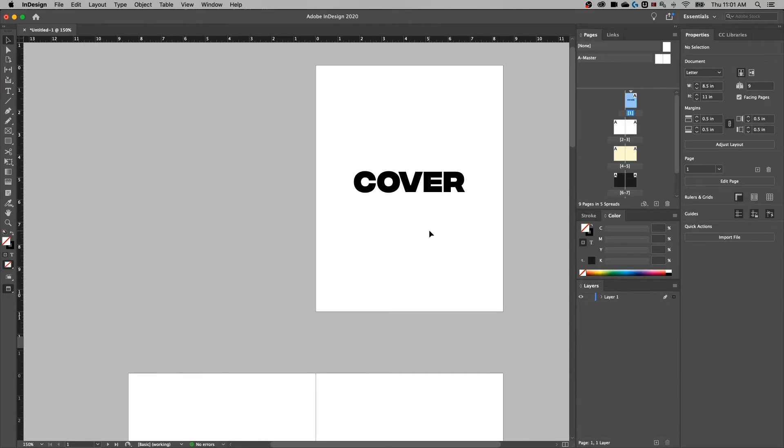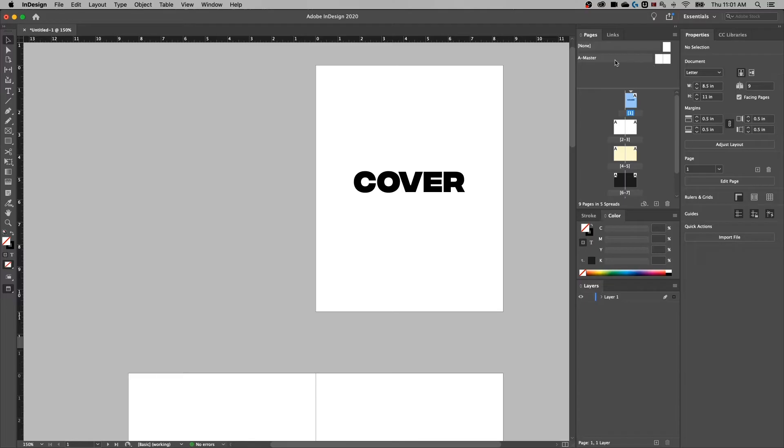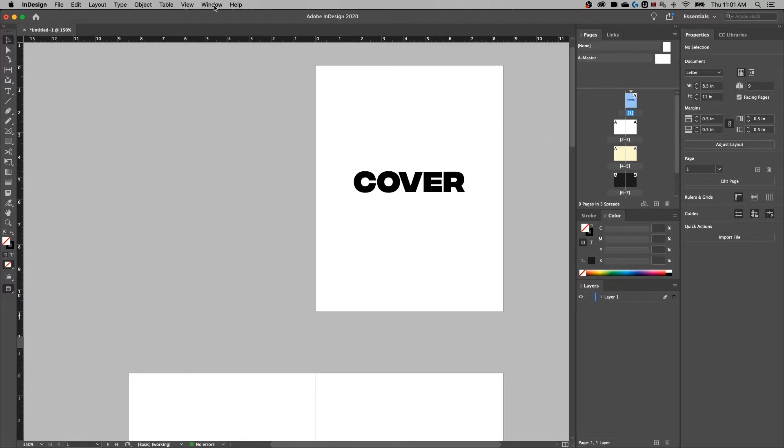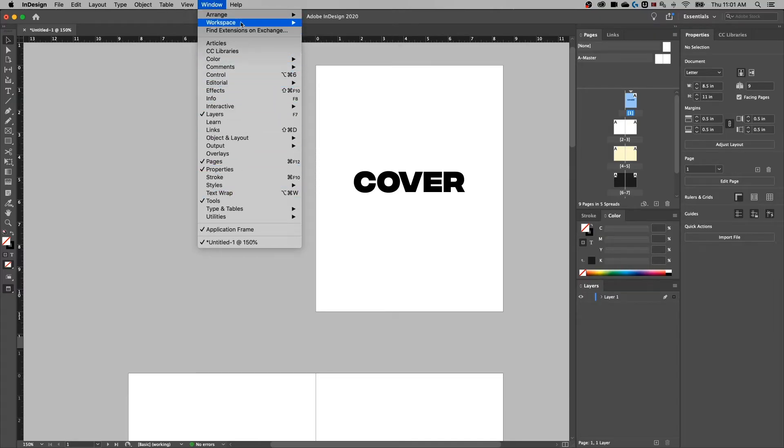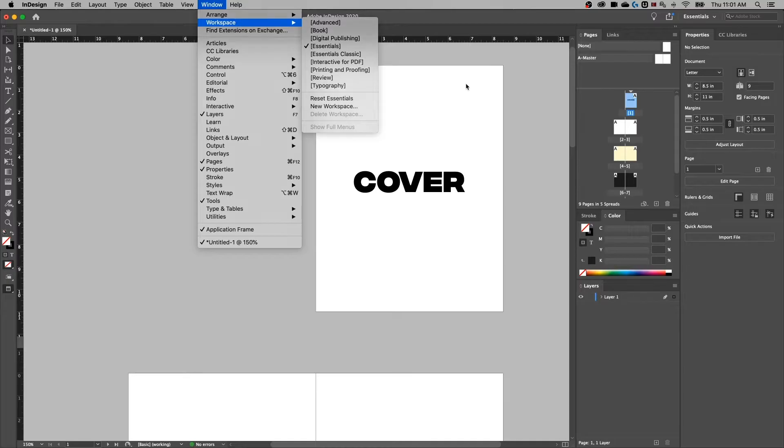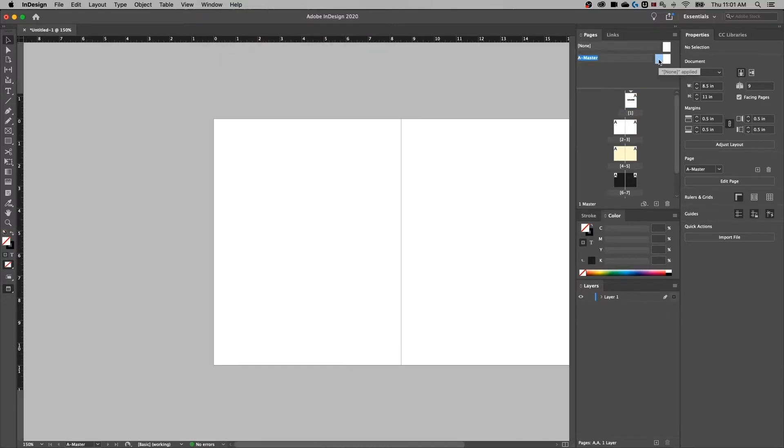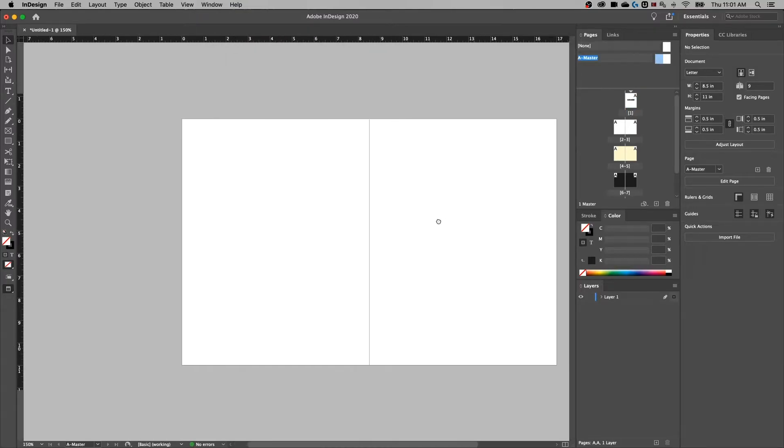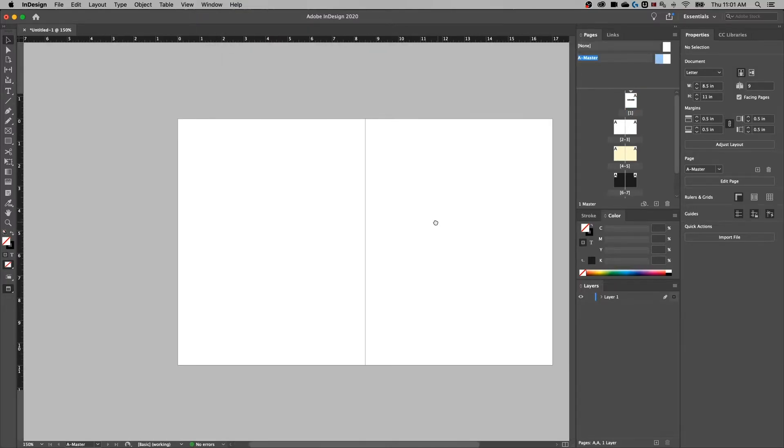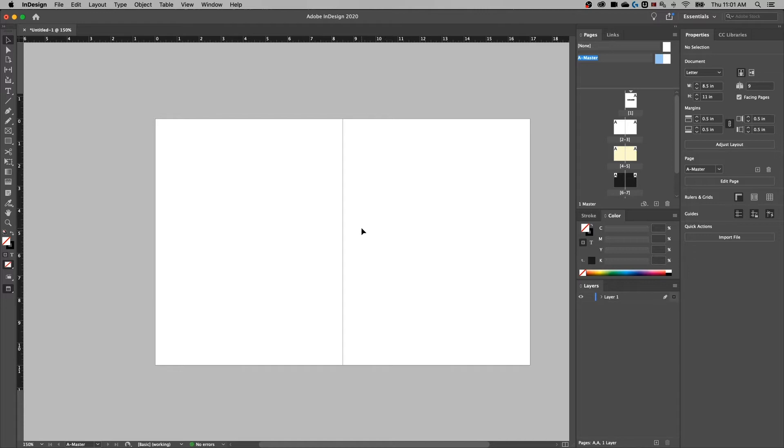To begin with, let's go ahead and add some page numbers. We need to do this on our master page. If you open up your pages dropdown, and if any of these windows aren't on your window, you can go up to window and find them and adjust your workspace as needed.